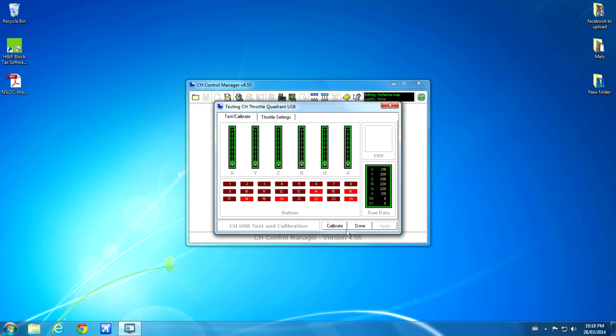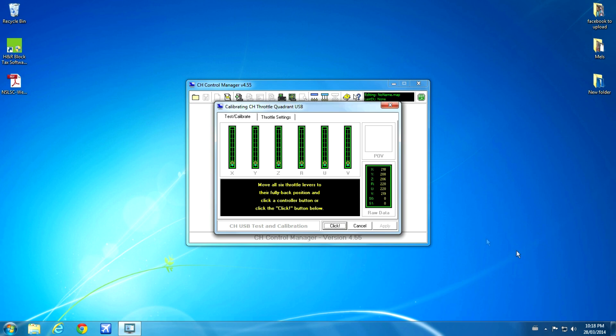So let's click on Calibrate. And here we'll put all of our axes controls in the full back position. And then once there, we click the button.